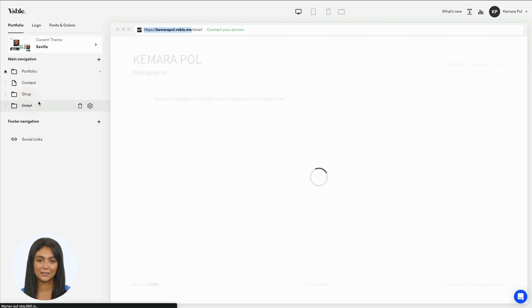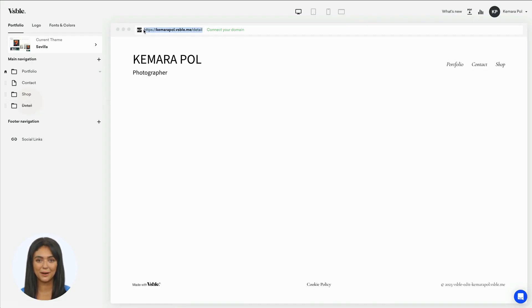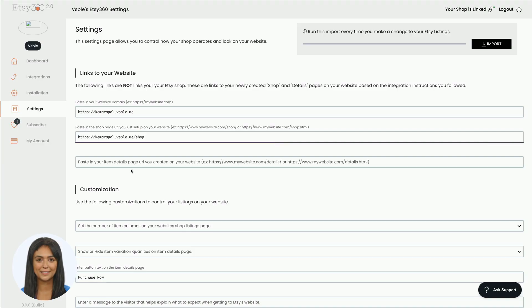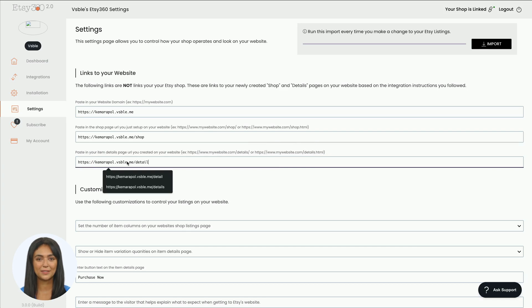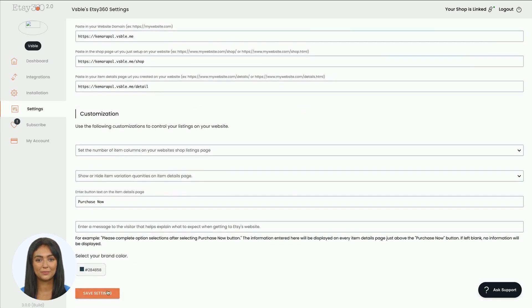Finally, click on the hidden detail page, copy the URL and paste it in the third field. Now save the settings and wait for the confirmation.